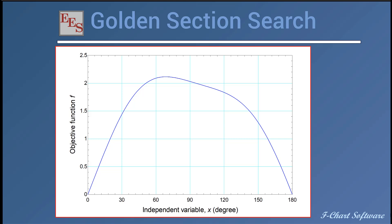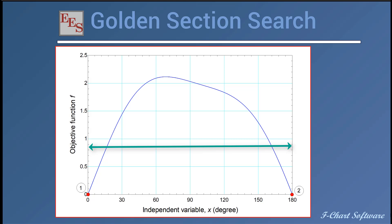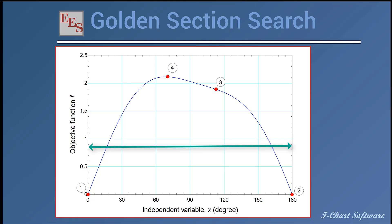So what the golden section search does is it successively narrows the range in which the extreme value, so either the maximum or minimum, is known to exist. So it starts by taking the entire range. So in this case, the entire range is 0 to 180 degrees. And it will evaluate the objective function at these two bounds, which I have labeled here as points 1 and 2. And then it goes inside the range and it tests two points. So the first point is 0.6182, so 61.82% of the way from the left side of the range. And 61.82% is not accidental. That is the golden ratio. So it's carefully chosen.